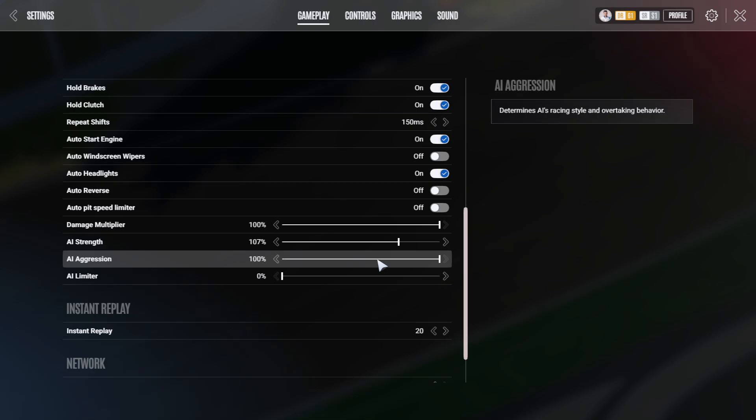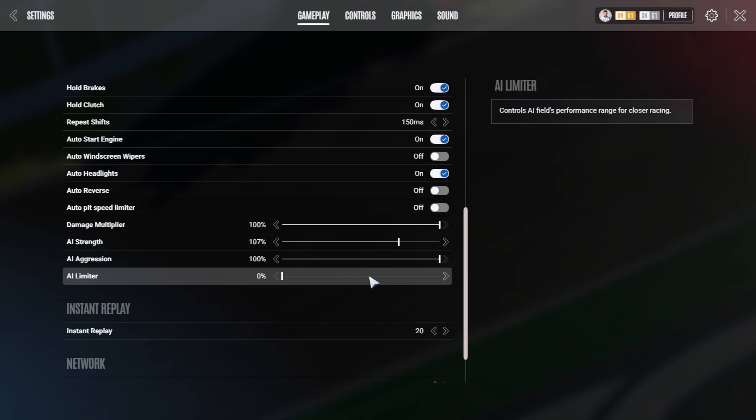And interestingly, the limiter, that kind of defines the AI's field's performance range. As in, if you have this on zero, all the hypercars, all the LMP2s, all the GTEs in theory are quite close to each other. As they are all running in the same performance window.